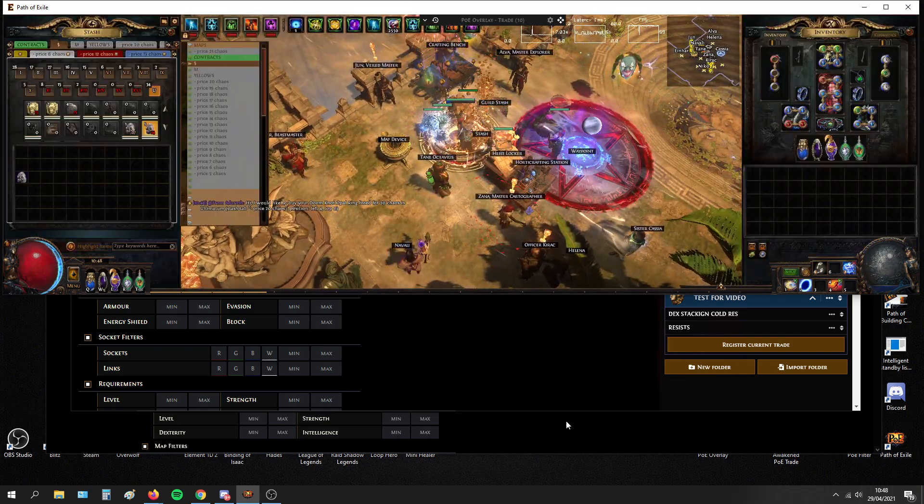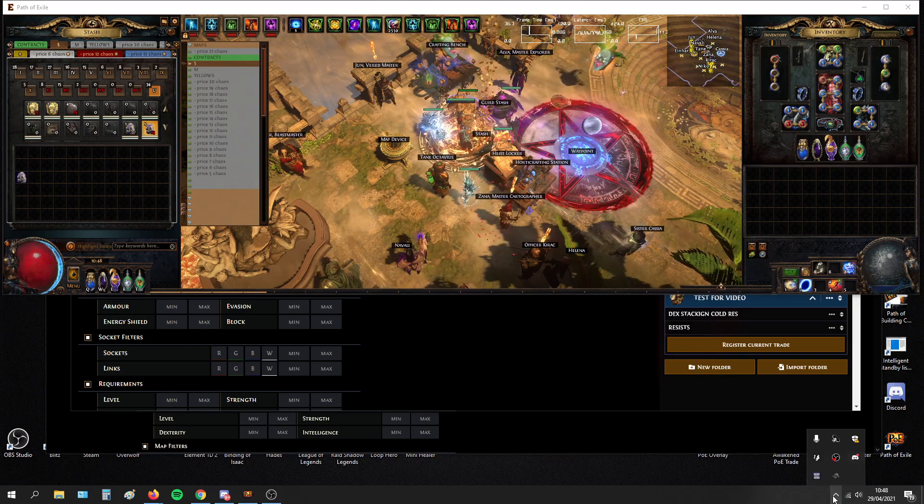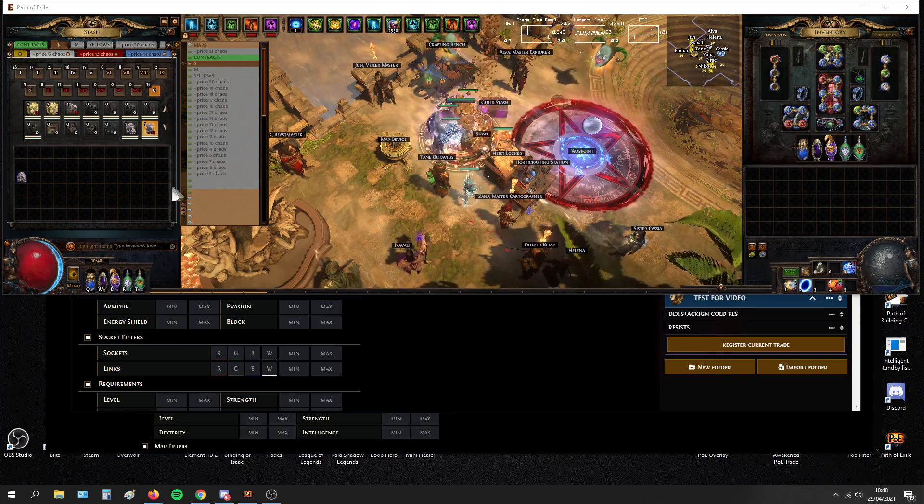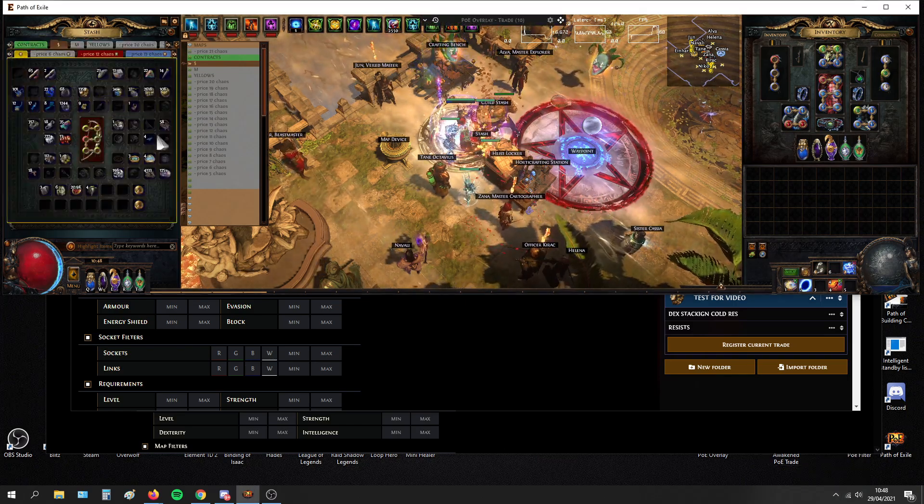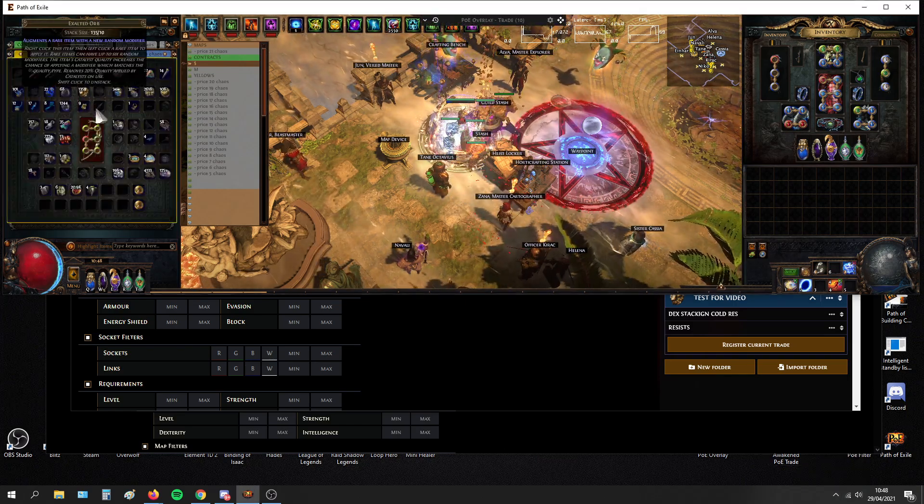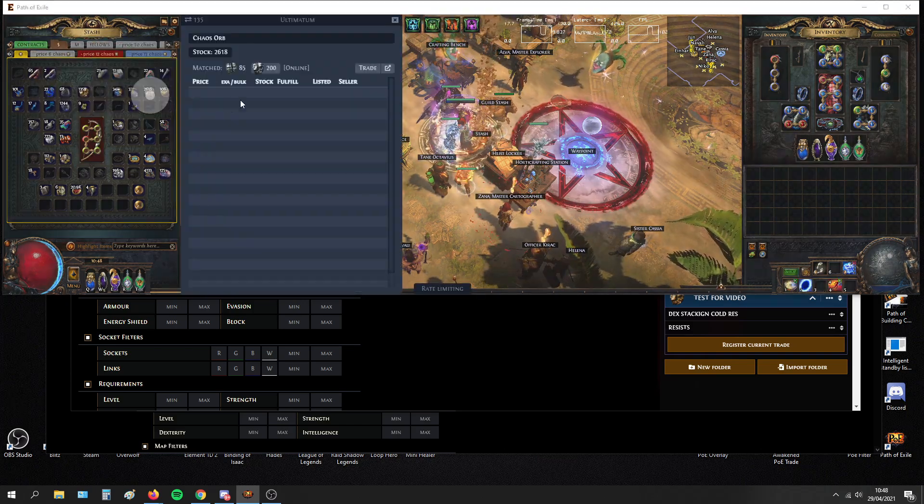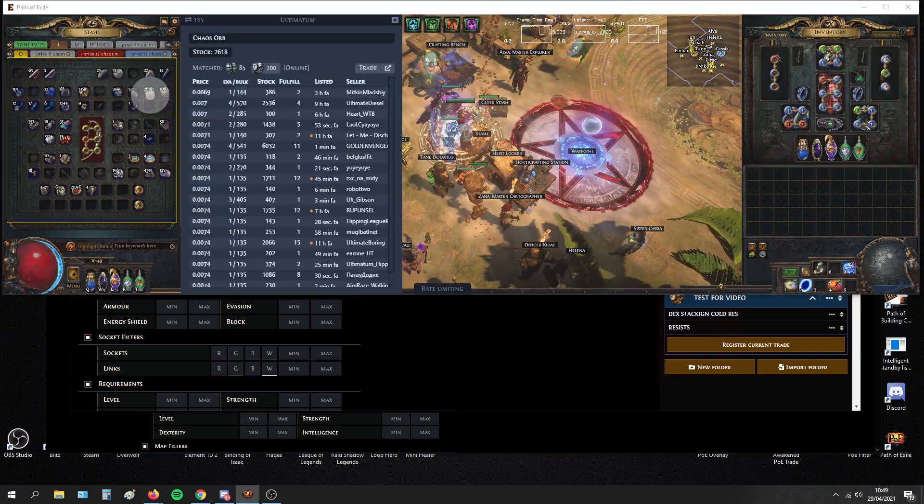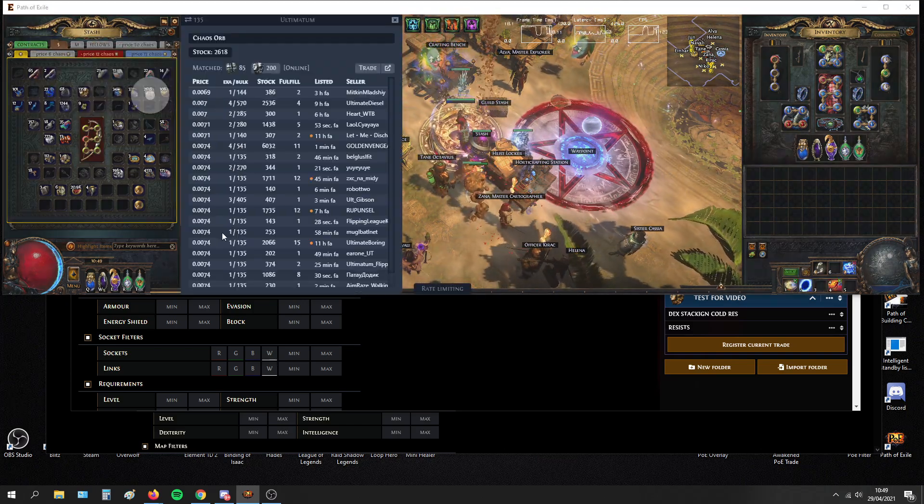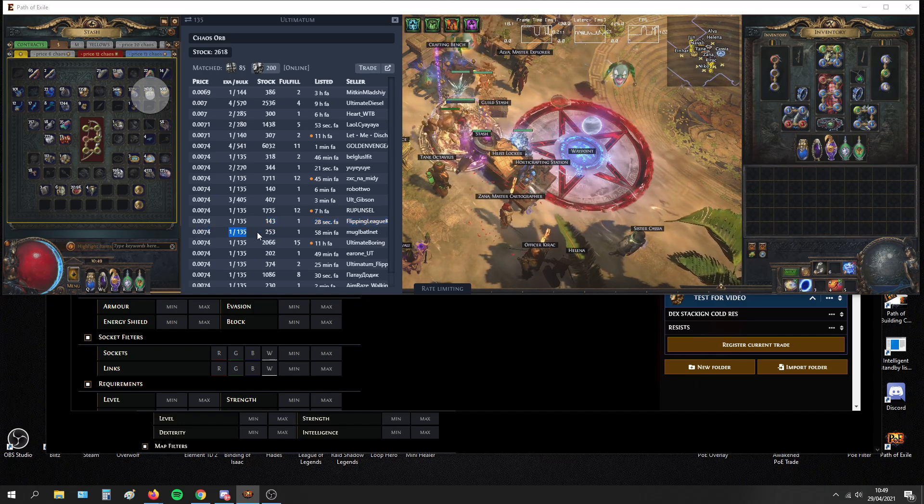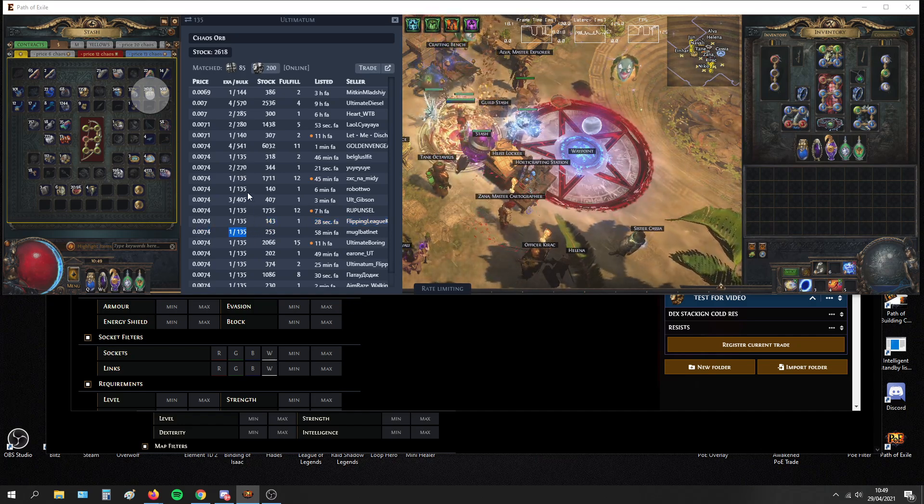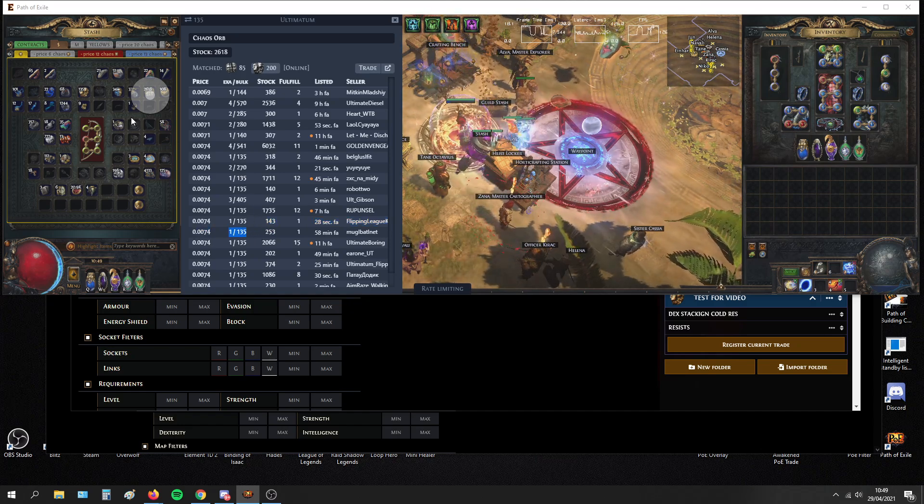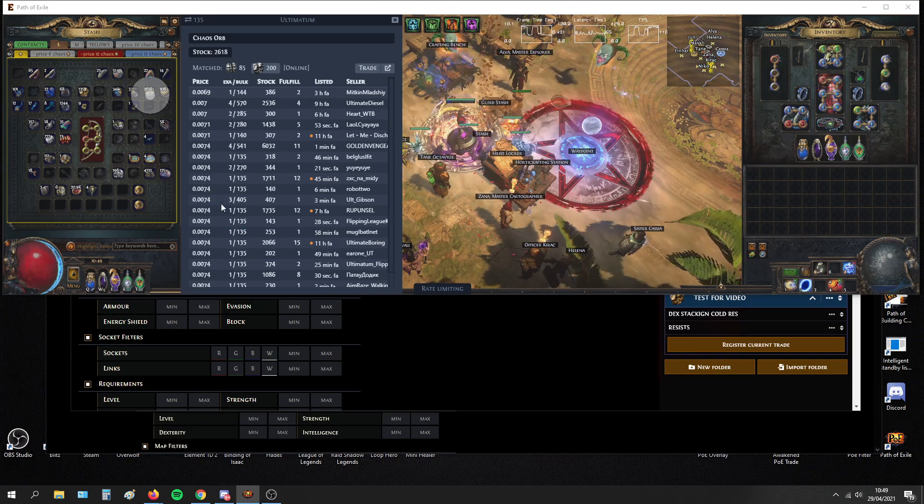And the last add-on I think you should be using is Awakened PoE Trade. What this does is it lets you price check items really quick. For example, you want to know the ratio of chaos, one exalt is 135 chaos.